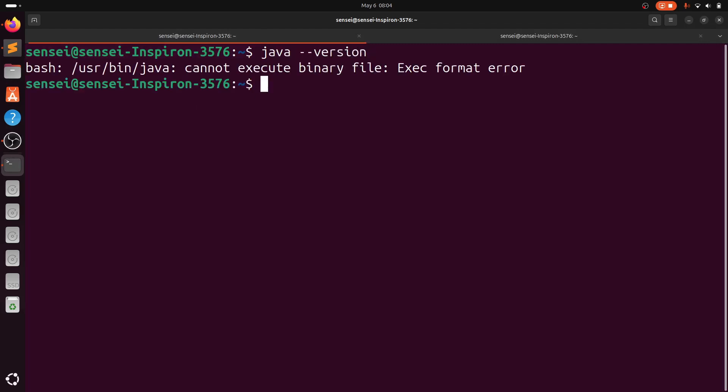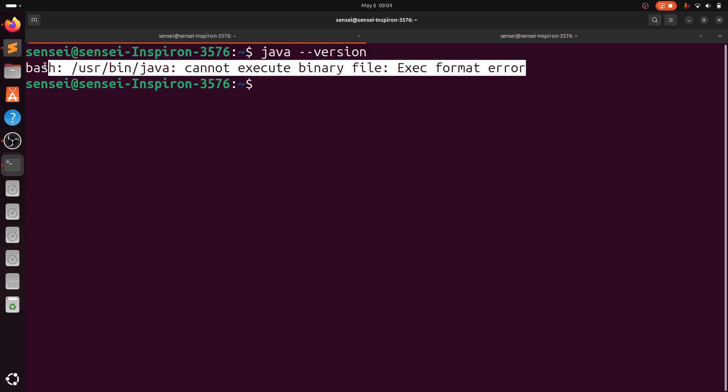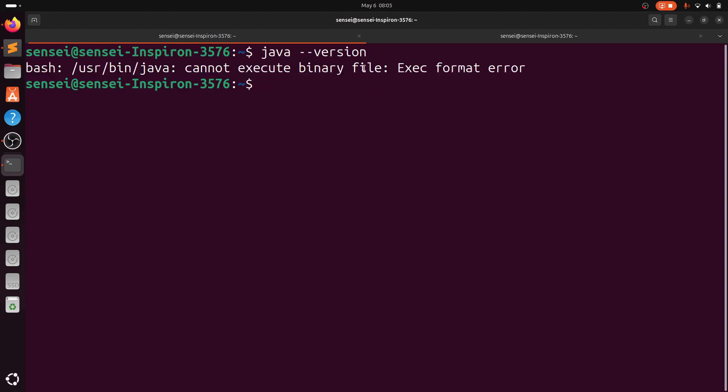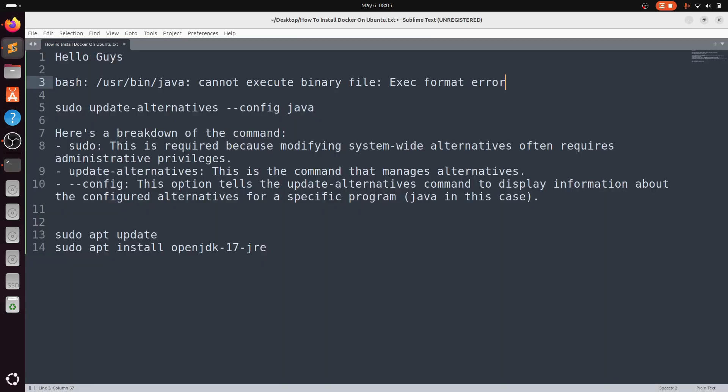If you can see, I'm typing java --version. You can see: cannot execute binary file, execution format error. Now we will see how to resolve this.